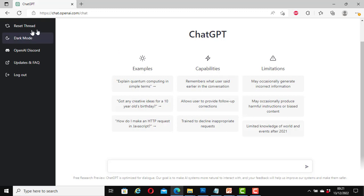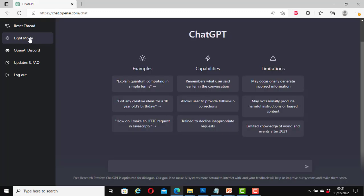And here it says reset thread and dark mode. First, I will change the theme to dark mode. Click on this. Great. Now I have changed the theme to dark mode. If you want to change it back to light mode, you can do it here.